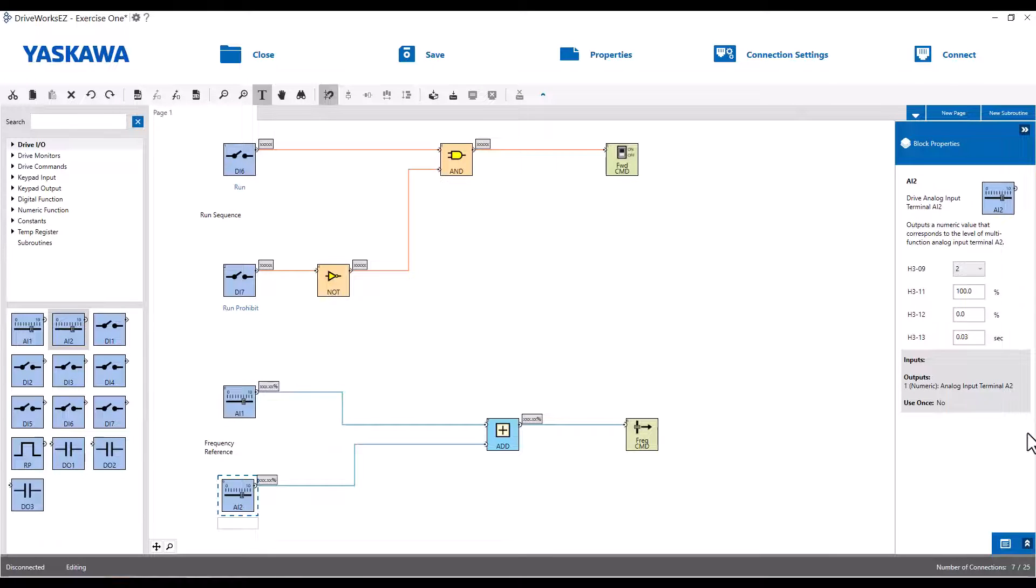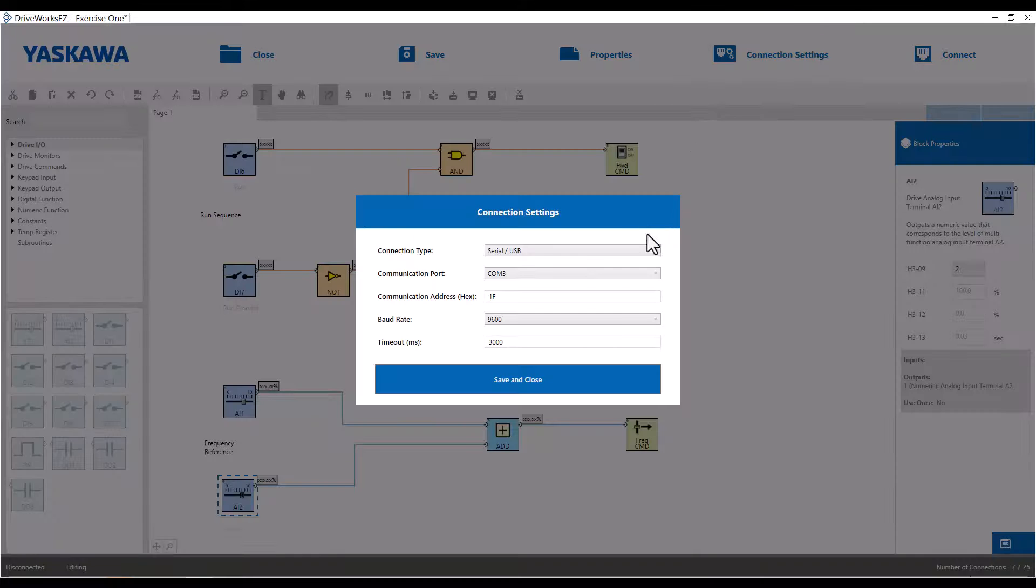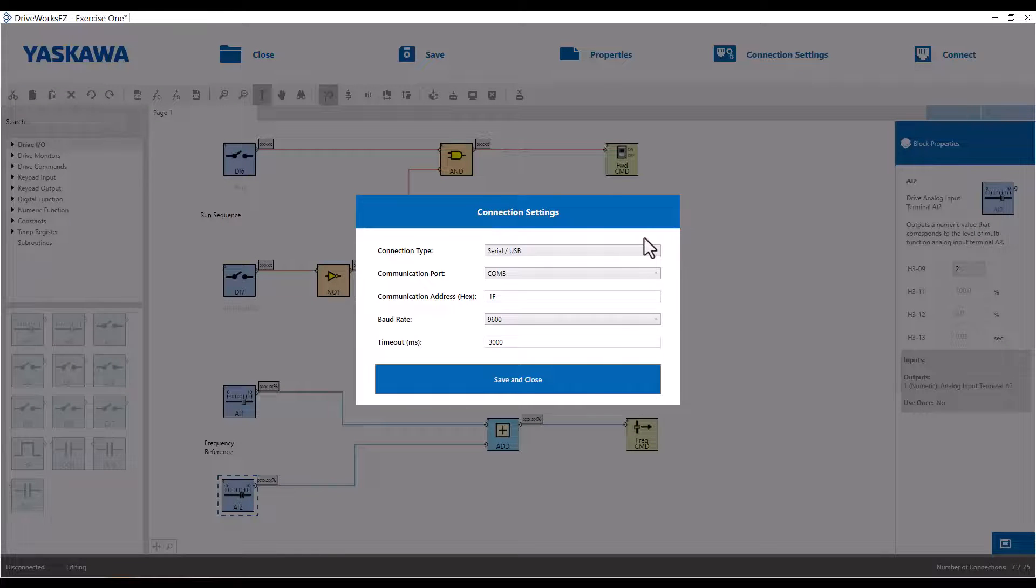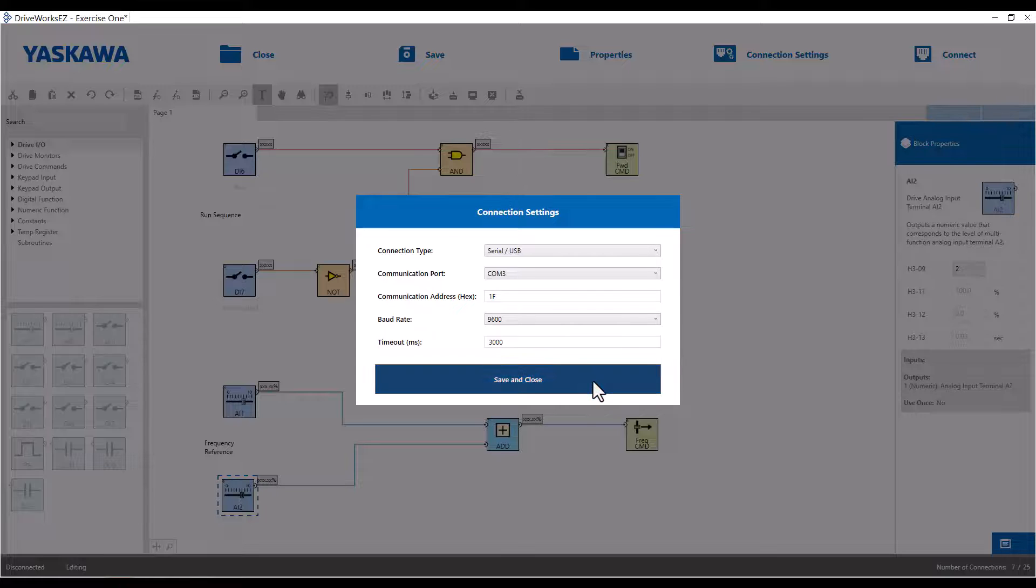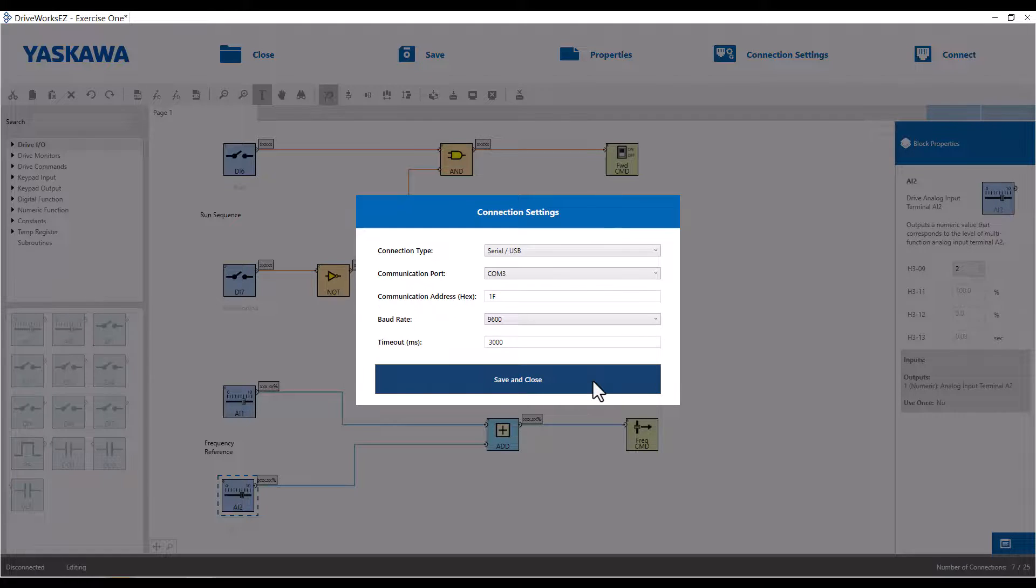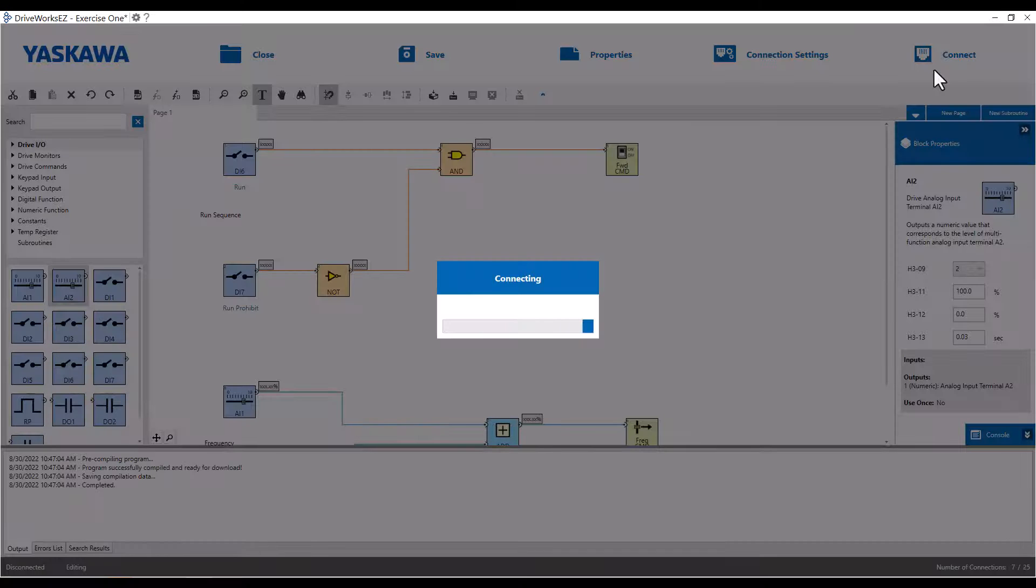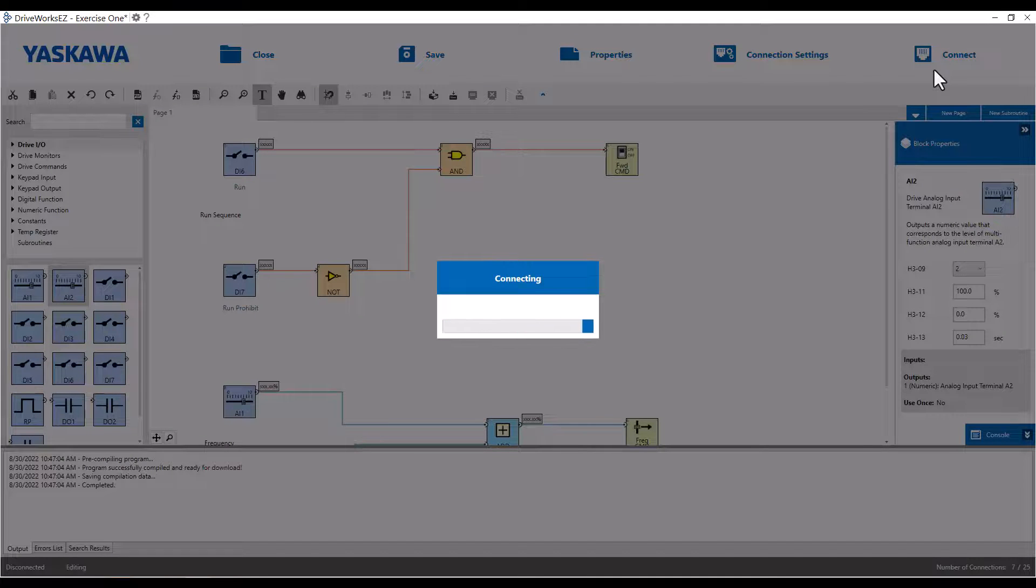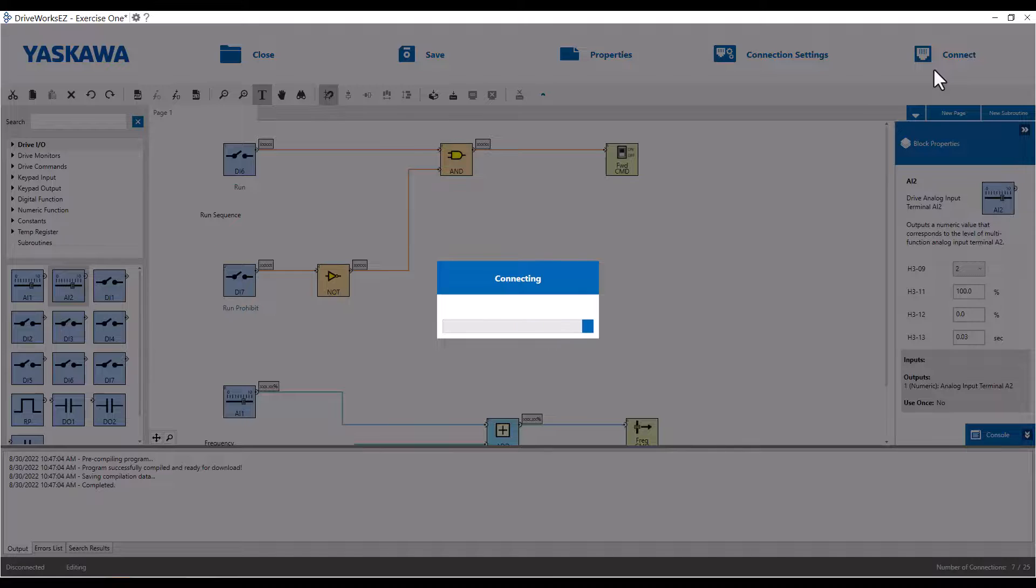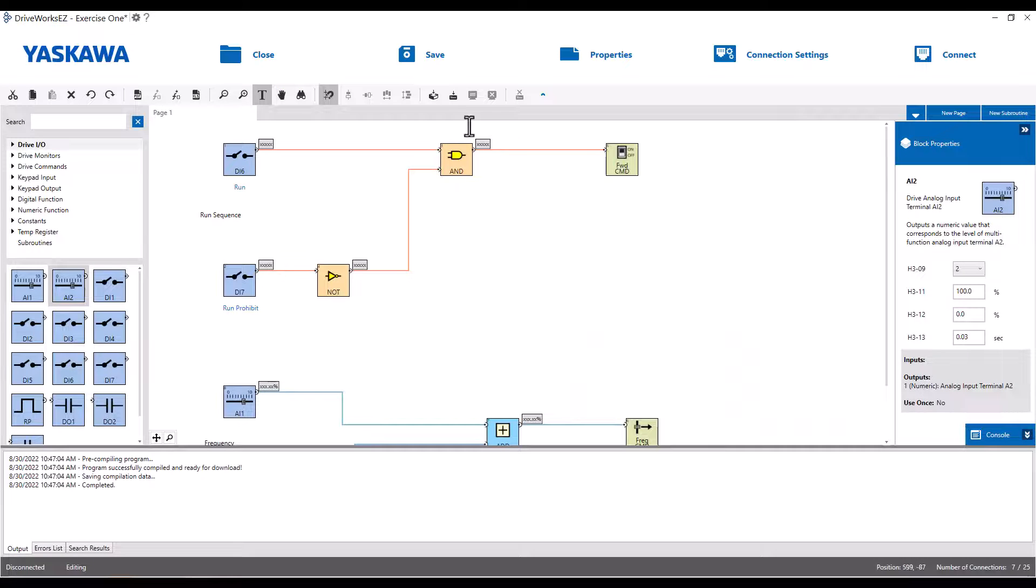To double check your connection settings, just select the Connection Setting button. I'm actually going to set it to Serial USB because I'm physically connected via USB to the drive. Click Save and Close. Before we can download, we need to connect to the drive using the top Connect button. Then we can select the Download button on the lower toolbar.